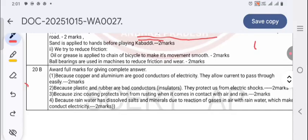Question 20B answers: Copper and aluminium are good conductors of electricity — they allow current to pass through them. Silicon, rubber, and plastic are bad conductors — they do not allow current to pass, which is why screwdrivers and testers are provided with plastic or rubber handles.